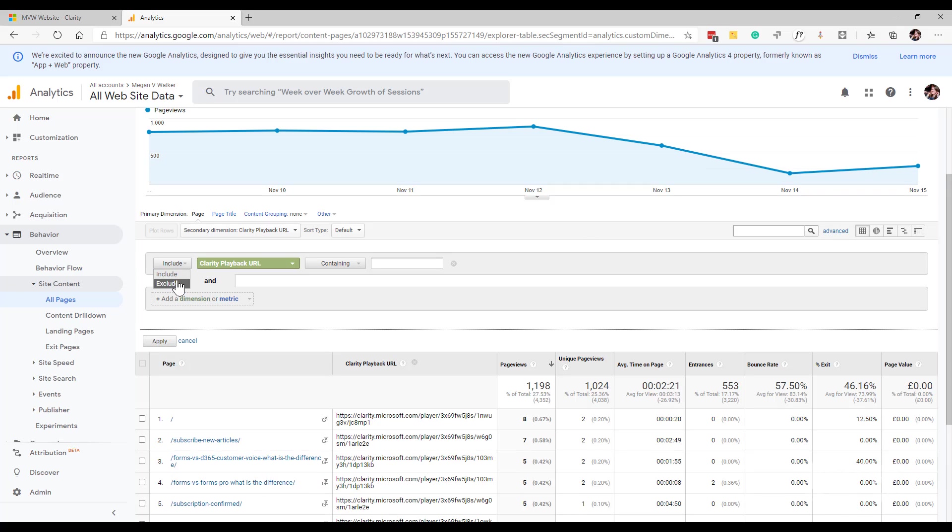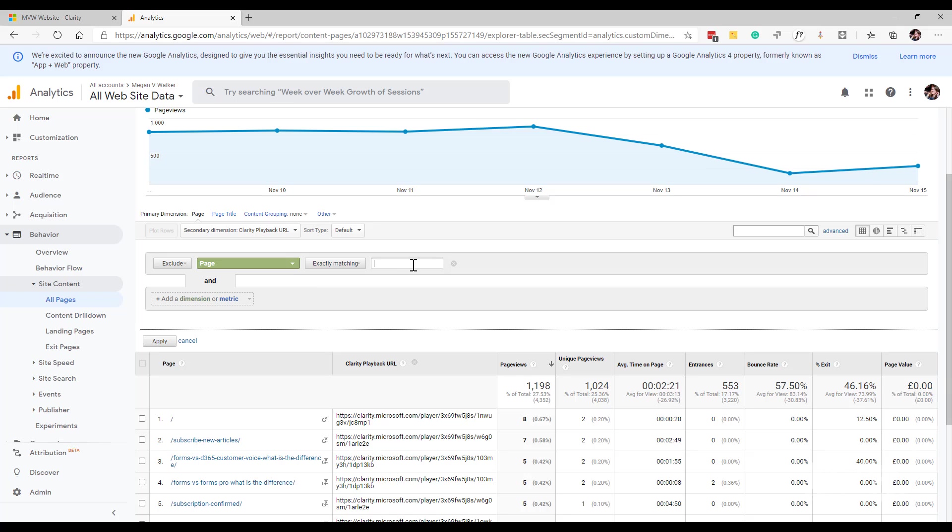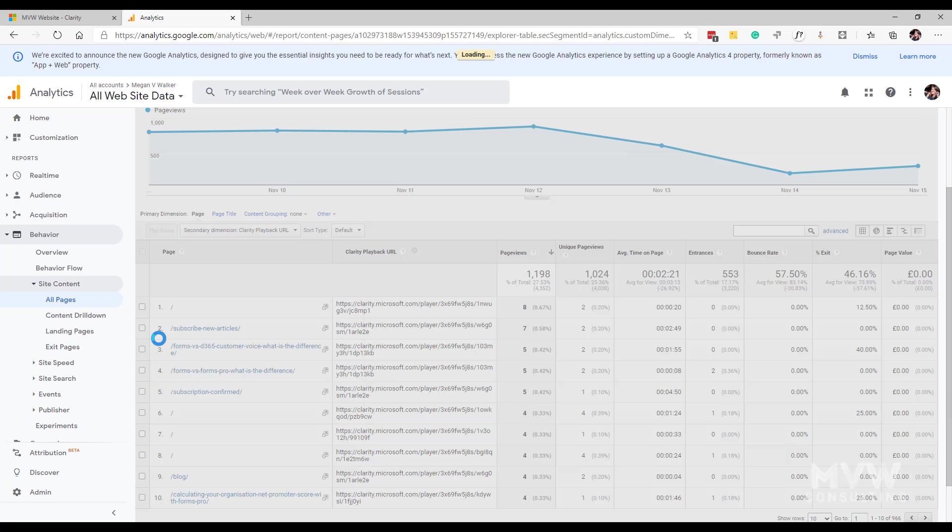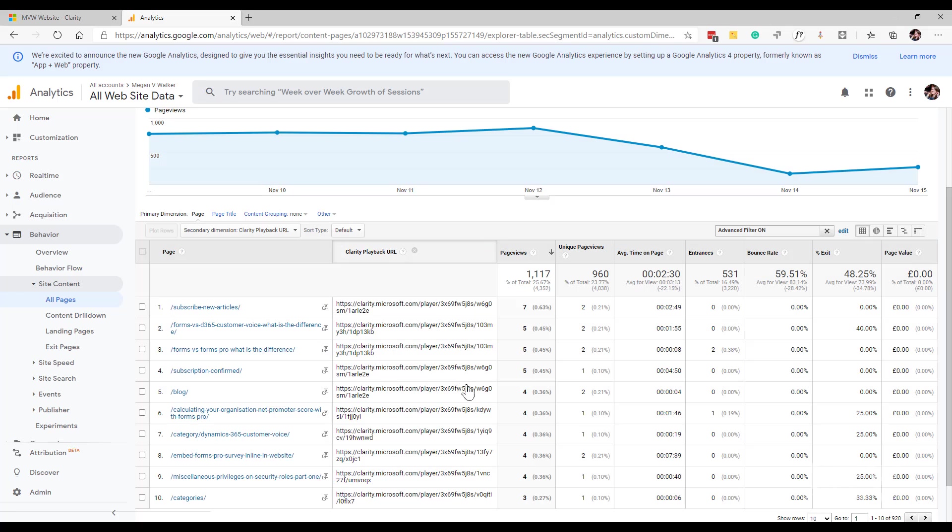I'm going to exclude anything where the page matches this because that's basically the root, the home page. I just want to get rid of that. Now what we can see is we've got the page and then we basically have a clarity playback URL that goes along with it.